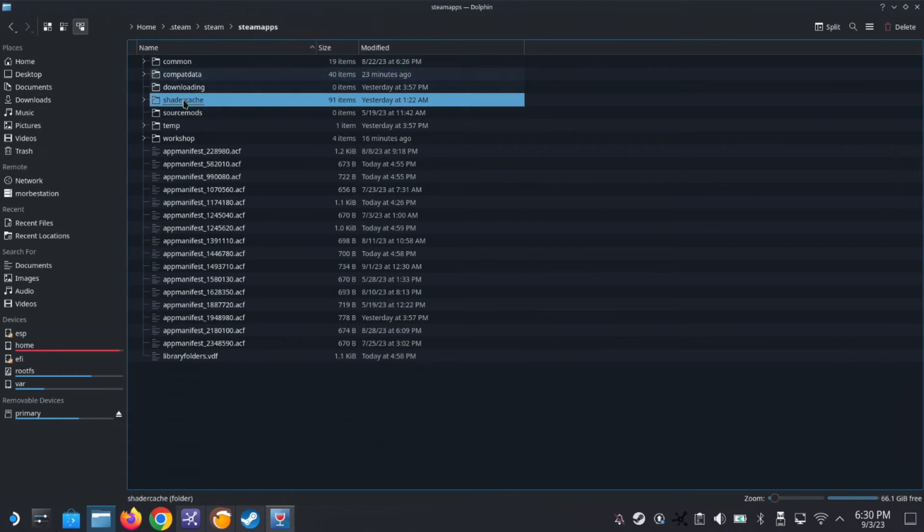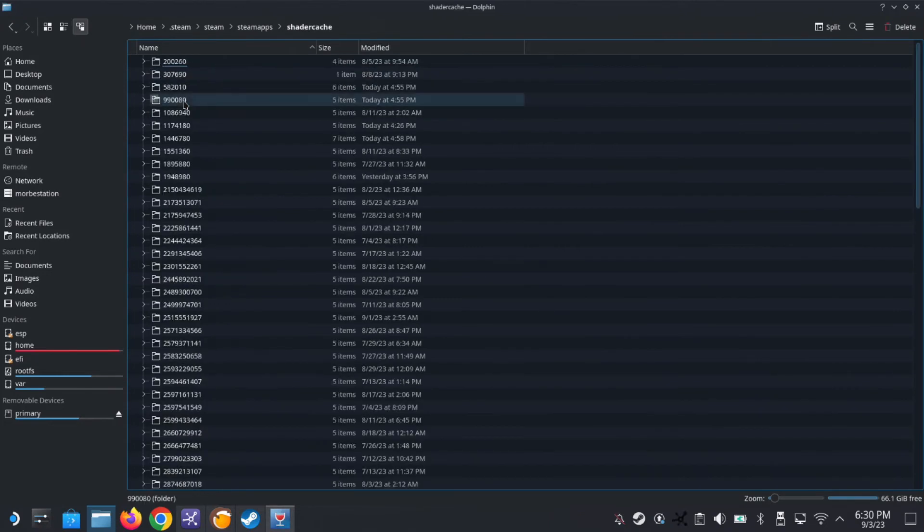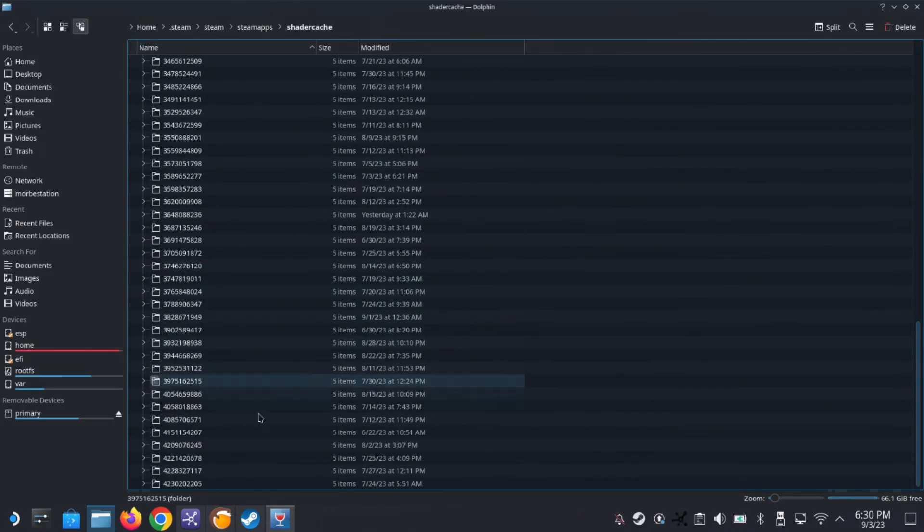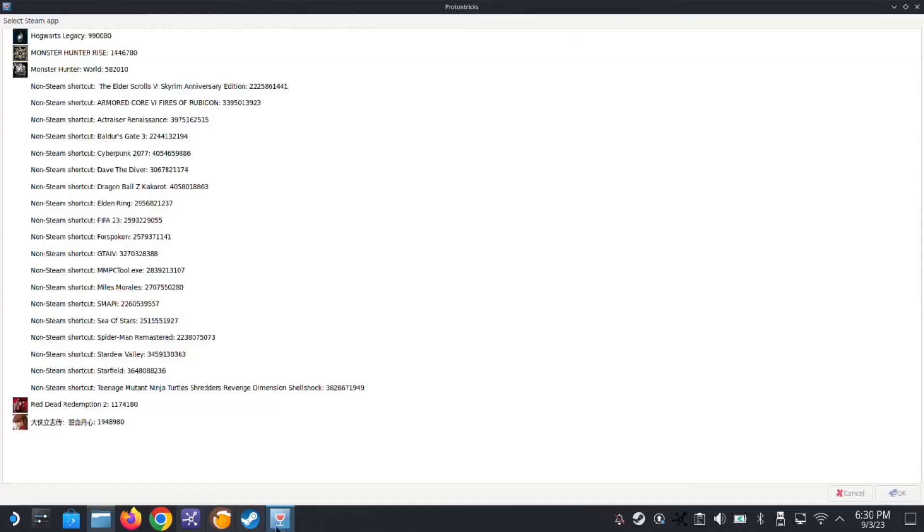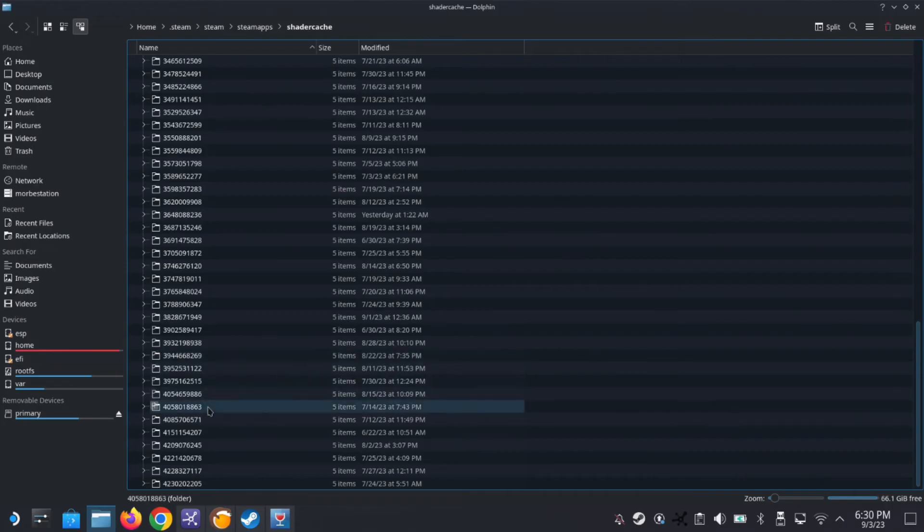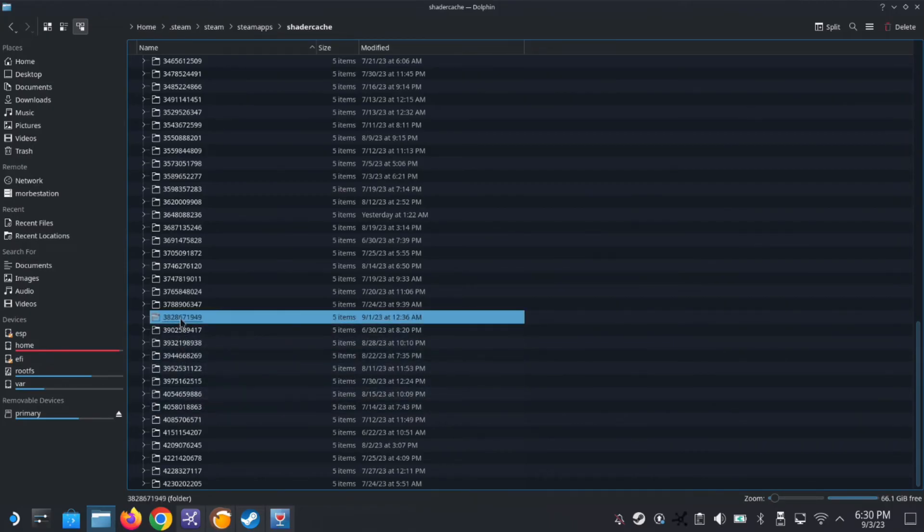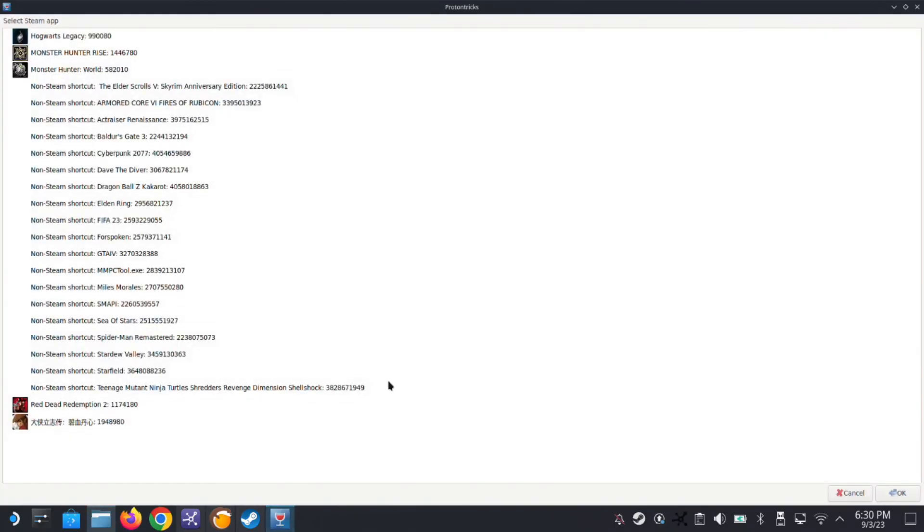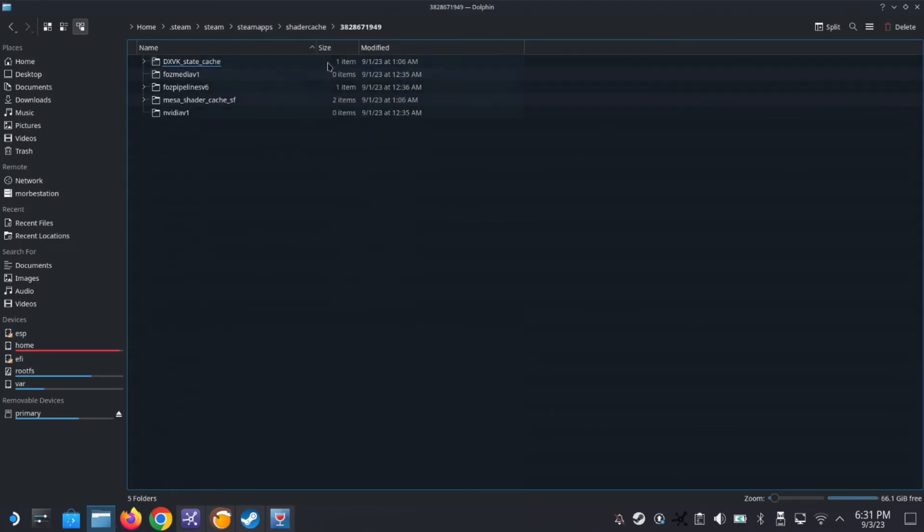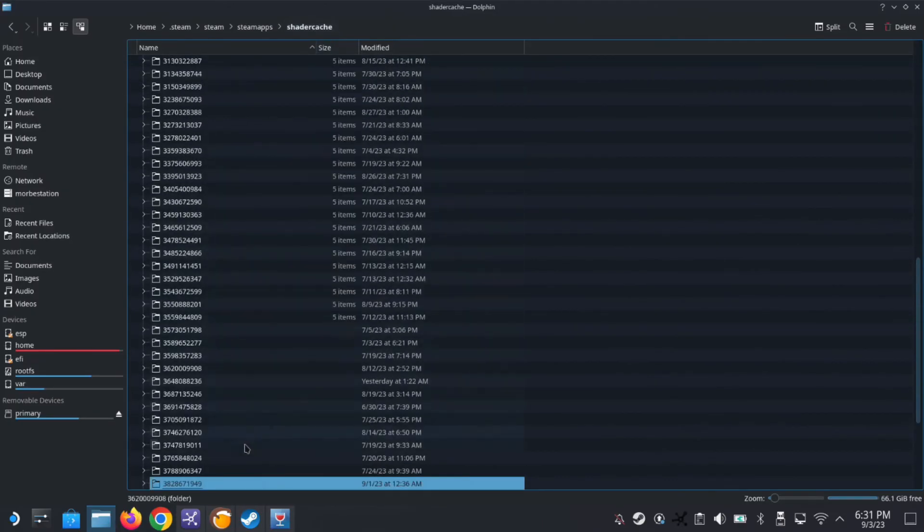So if you remember my Teenage Mutant Ninja Turtles, 38286, it's here. See here, 3828671949, this one. Double confirm it. So this is the shader cache folder, so you can delete this.